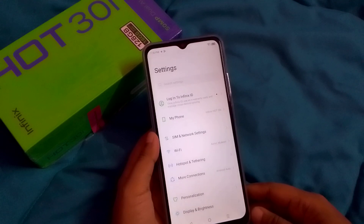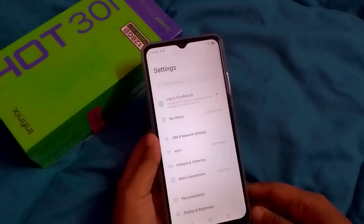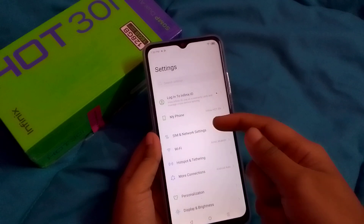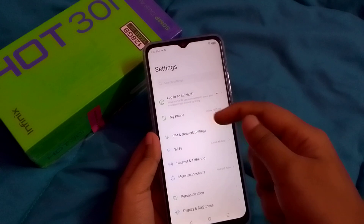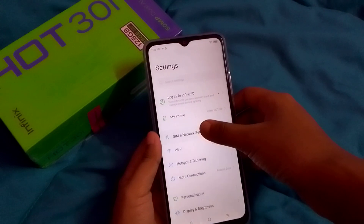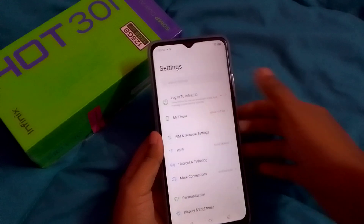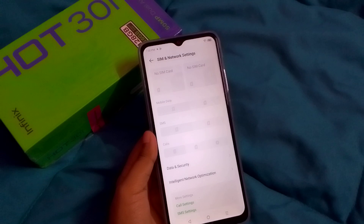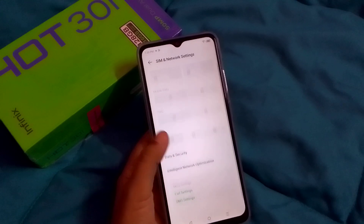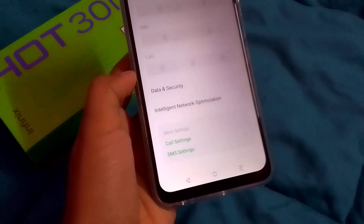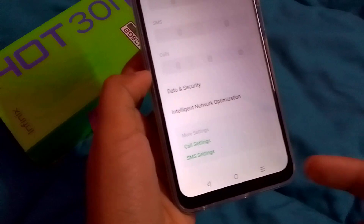Once you're in Settings, the third option is 'SIM & Network Settings'. Go ahead and click on SIM & Network Settings, then tap on it to open.